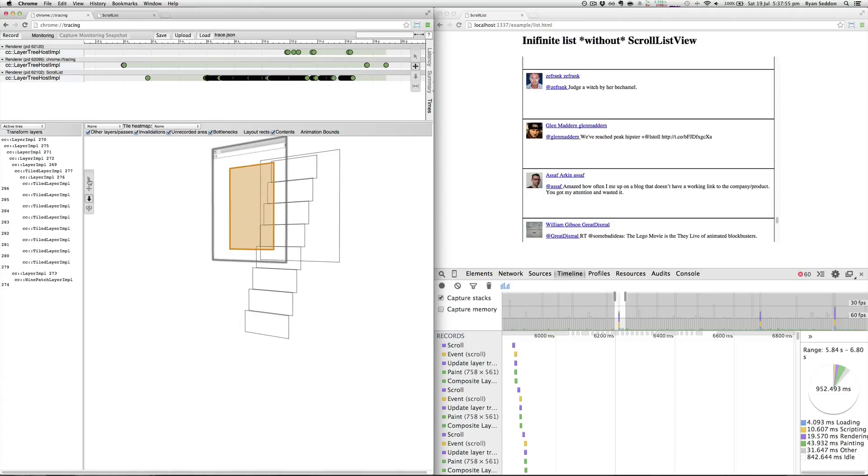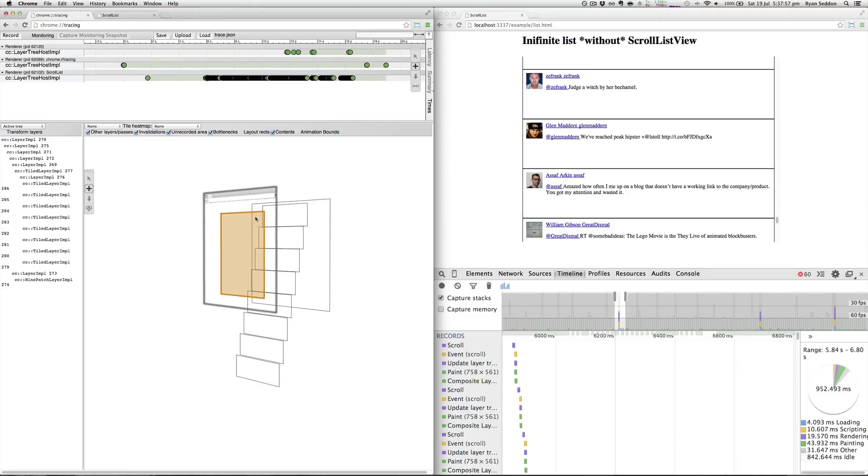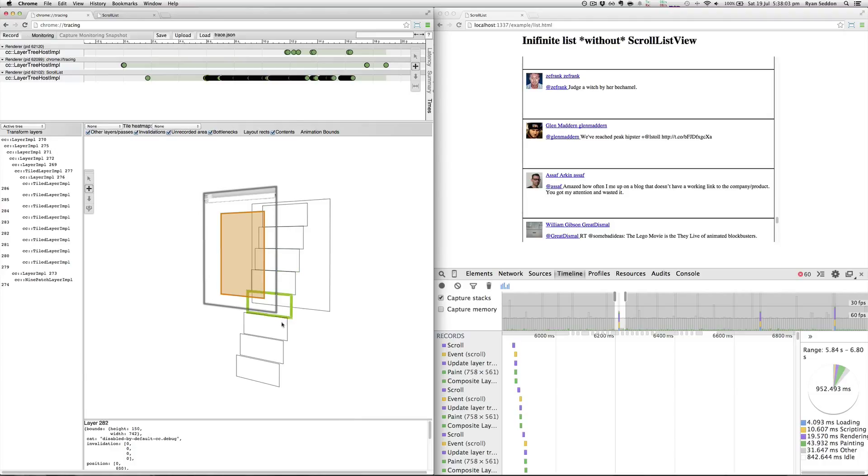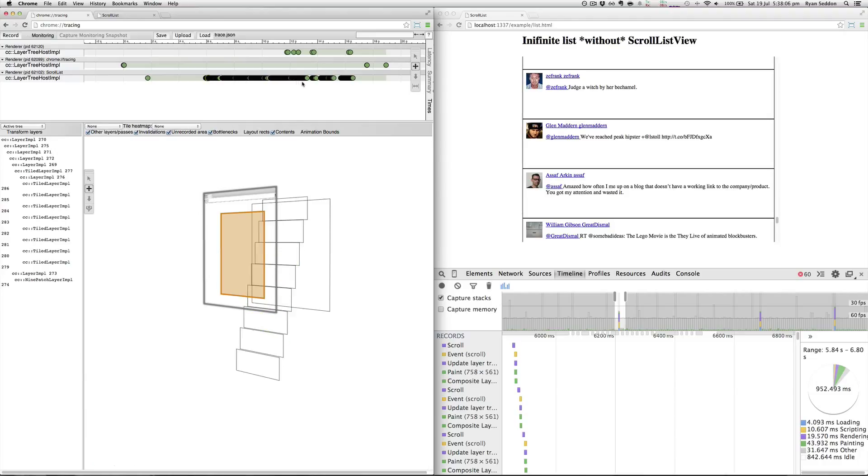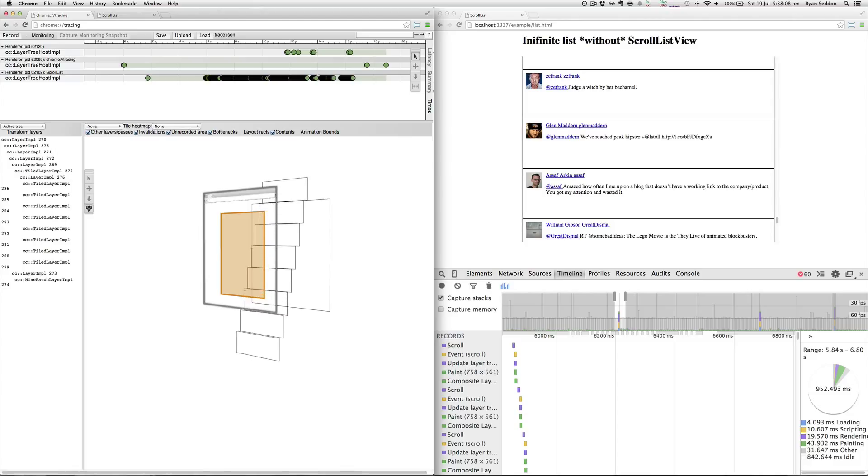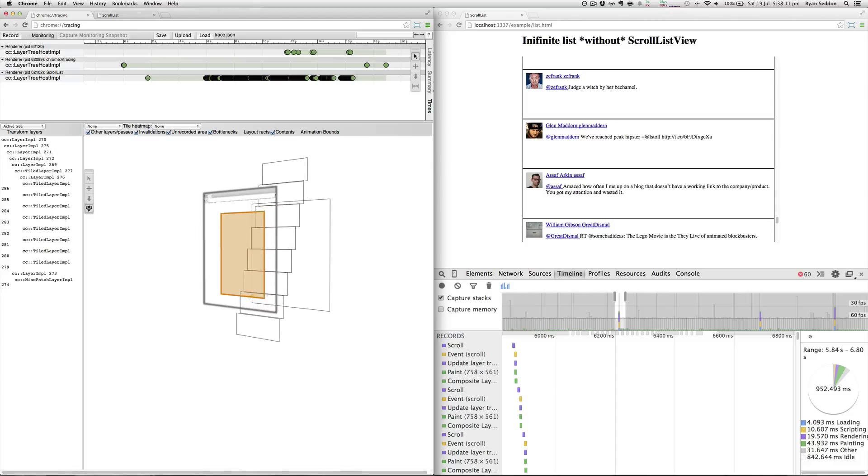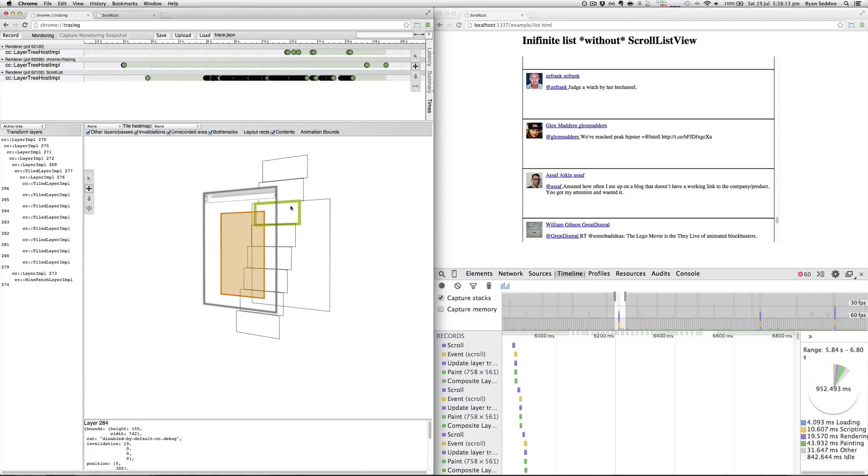We can zoom in a bit here. You can see each one of these cells is actually our list view. So we can jump through the timeline here and you can see that's as I'm scrolling. You'll notice once I get three cells—once this one gets out of view here, that's the current viewport which is our orange highlight there.